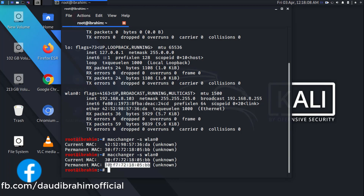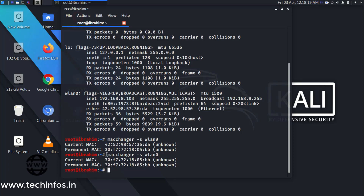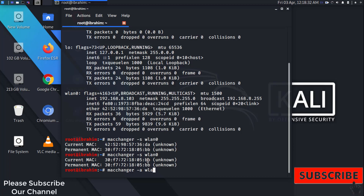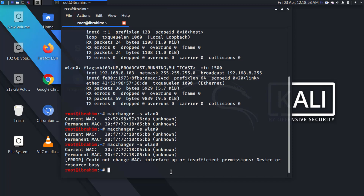So when you are going to change your MAC address as a beginner, you will see your current MAC address like this. To change it, type: macchanger -a wlan0. The -a flag is for changing the MAC address on the Wi-Fi network interface wlan0. Press Enter — and this is the error you guys are facing.